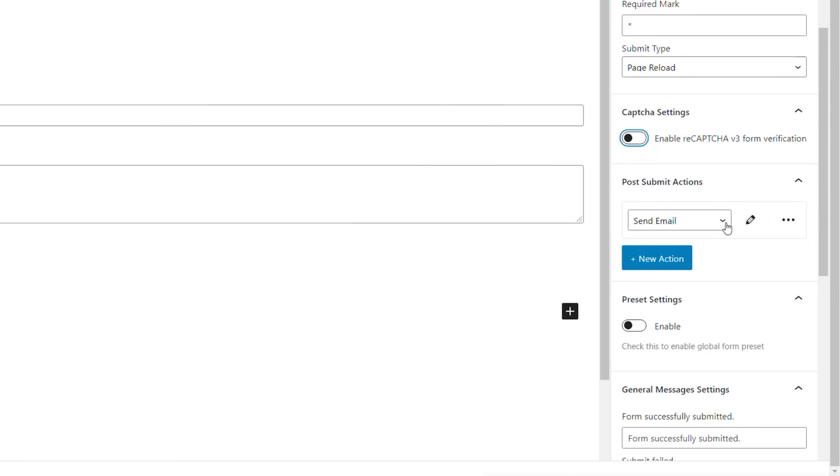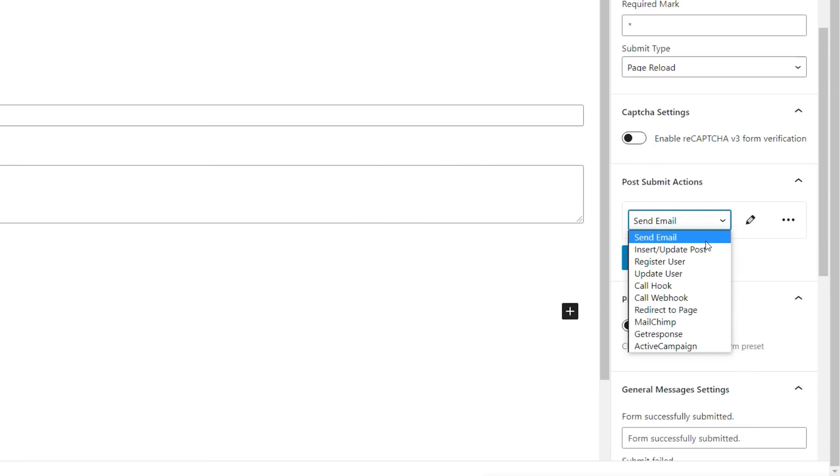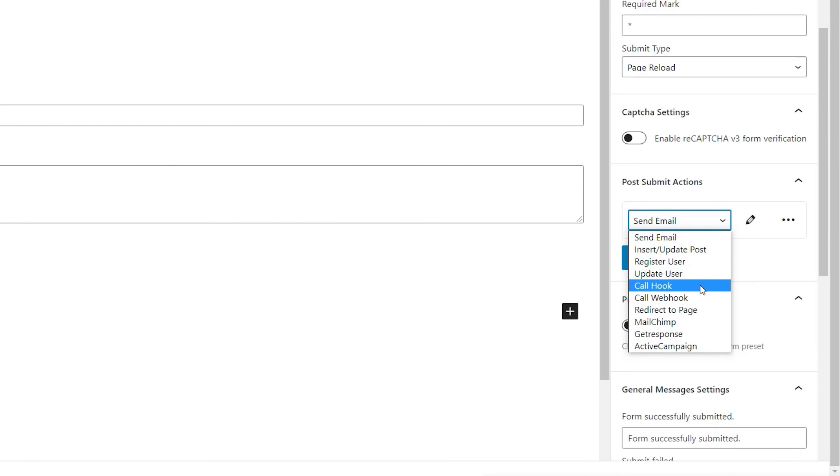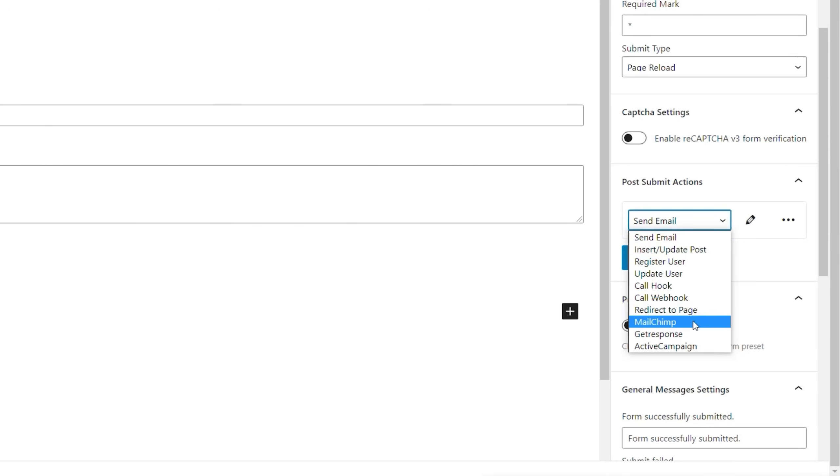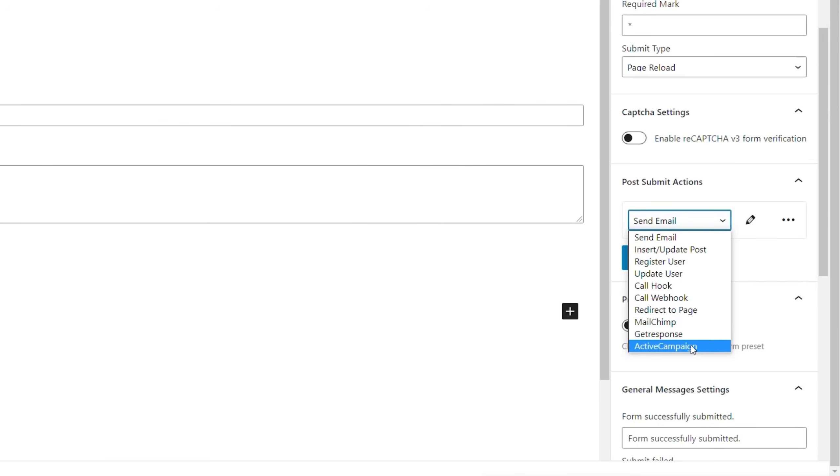And you've got your post submit actions. And again, this is where the real power of this particular free plugin really starts to show. You can see at the moment it's set to send email. We can expand that and we can say insert update post, register user, update user, call hook, call web hook, redirect a page, even link it up to MailChimp, get response or active campaign. And again, although I really would like to see MailerLite inside here. So Crocoblock, if you guys are listening, please add MailerLite. It's awesome. Much better than MailChimp. That's just my little thing.